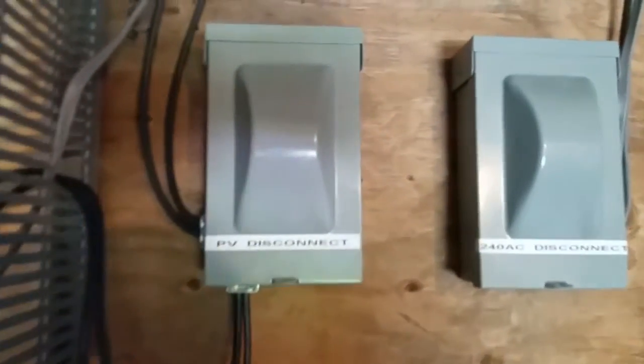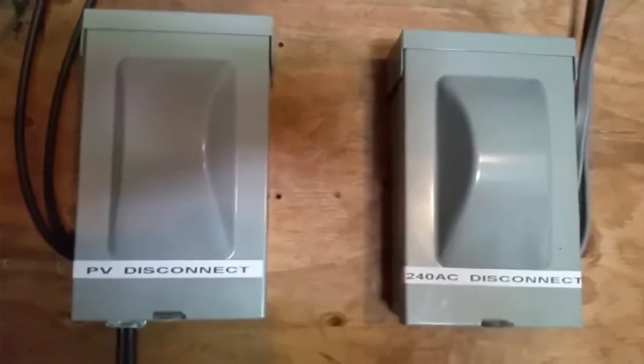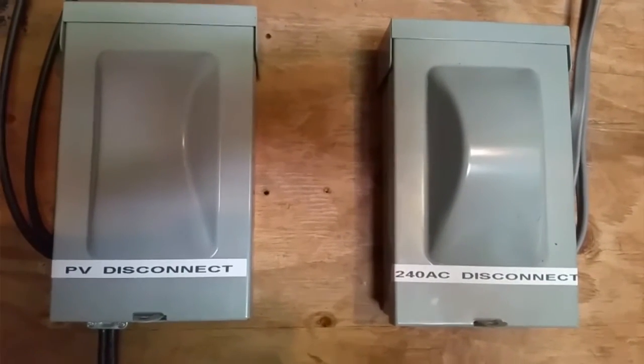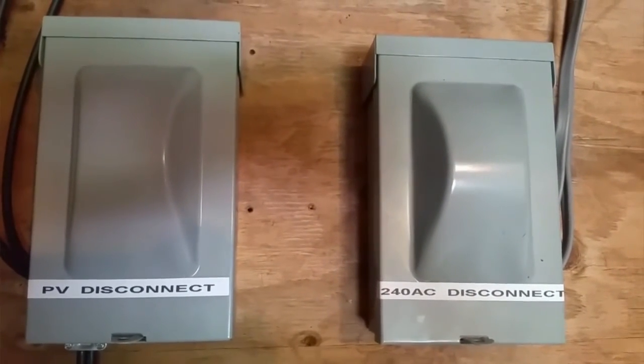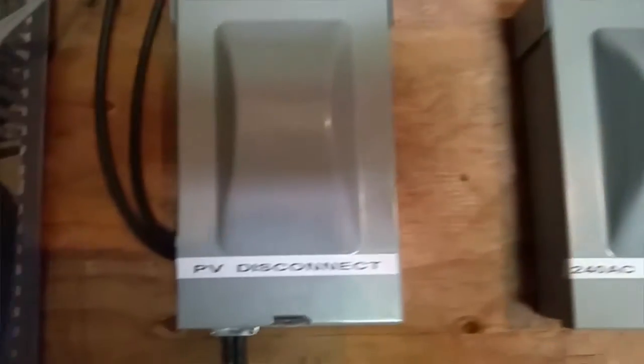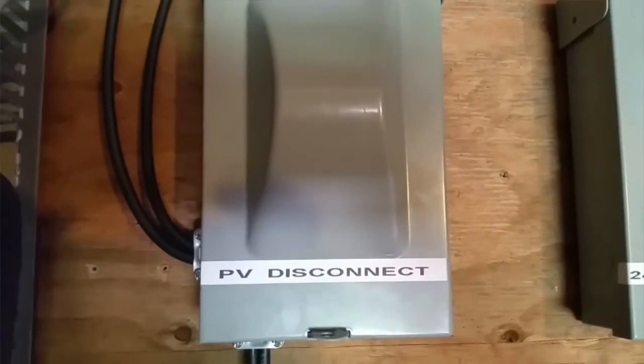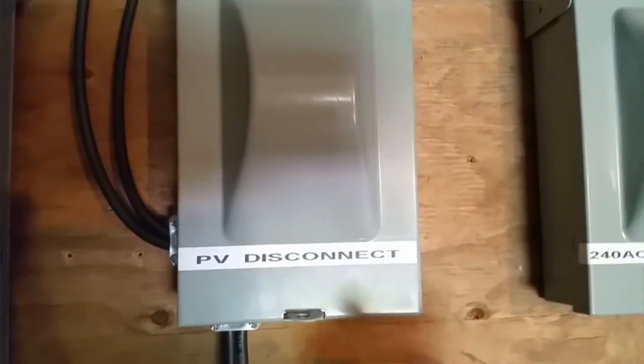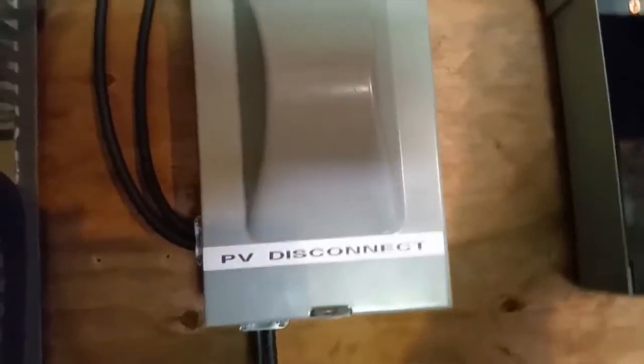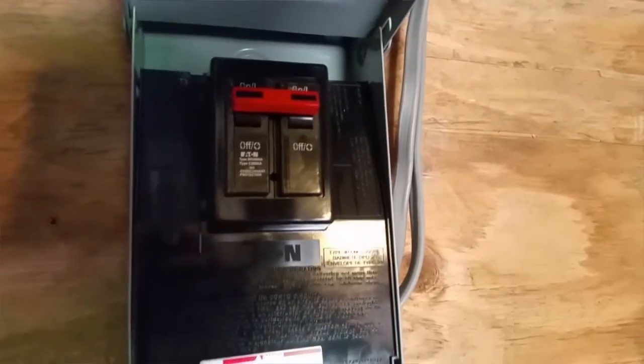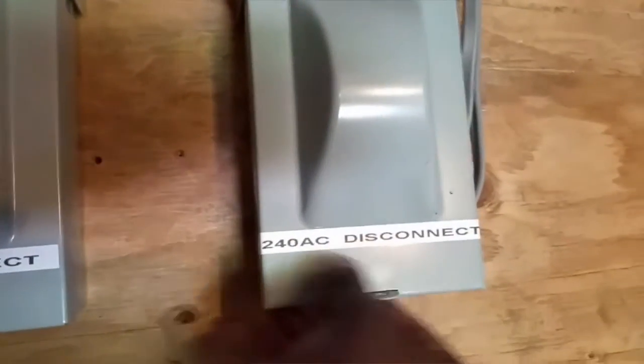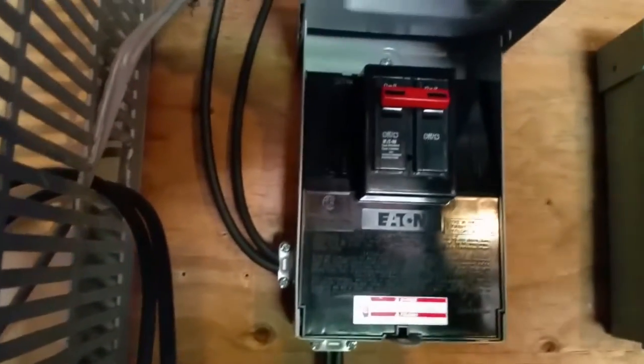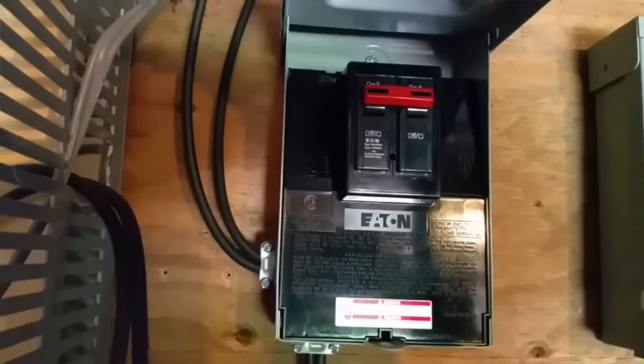On the right hand side here, if I pan, you guys can see two boxes. One is a 240 volt AC disconnect and the other one is the PV solar disconnect. Right here you can see a double throw breaker that we have connected downstairs to the breaker panel. So this is just the solar side.